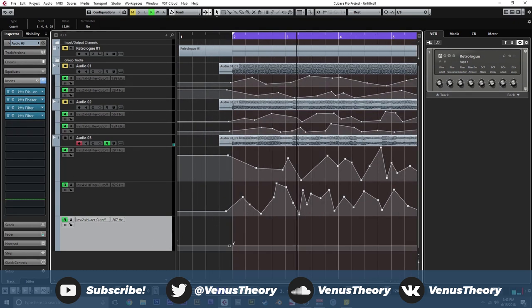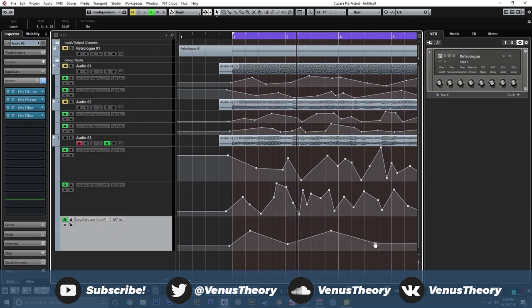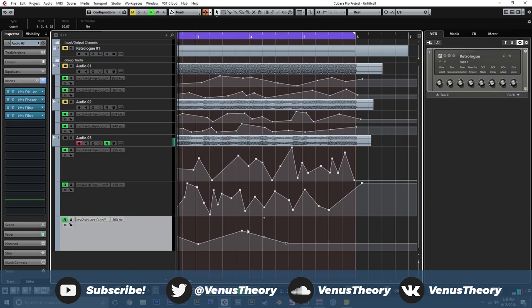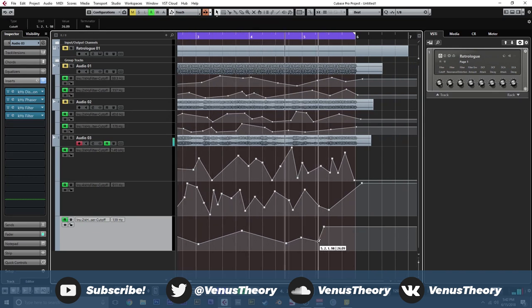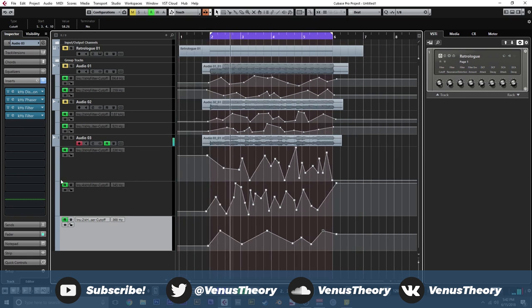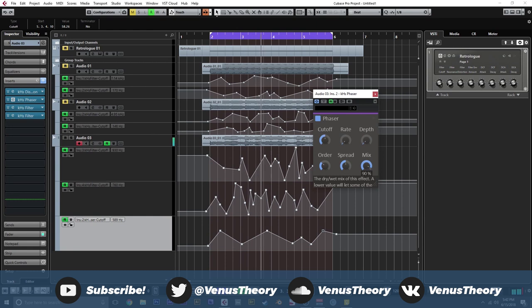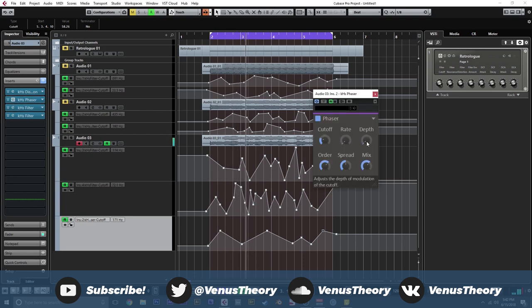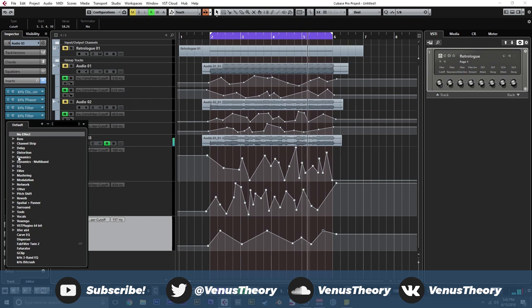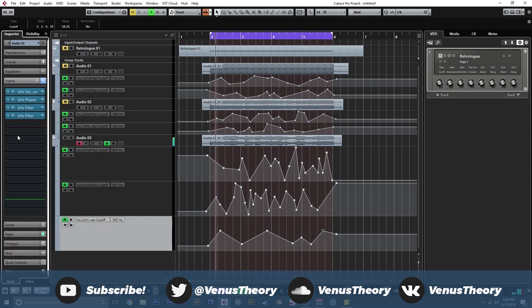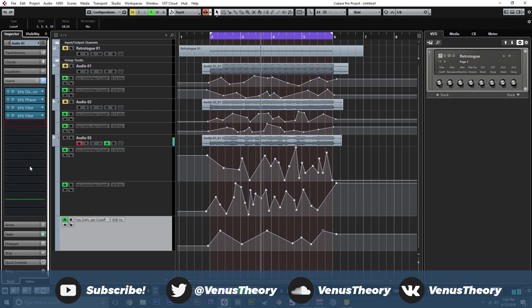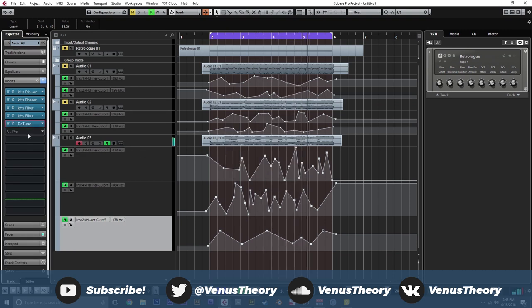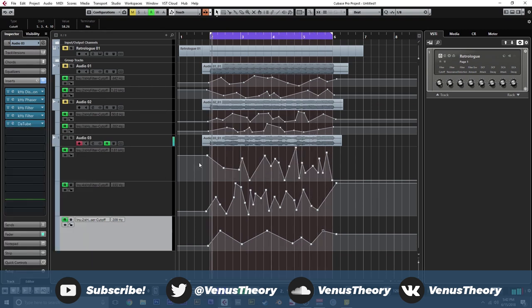Now we can do our phaser. Just adjusting cutoff. So we'll probably start low, high, back down, back up, back down. Just something kind of gentle. Maybe adjust the mix. Maybe another very light DAW tube on the end. And just some final EQ.